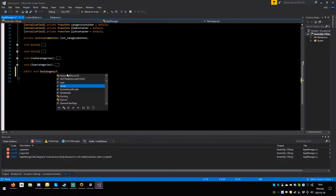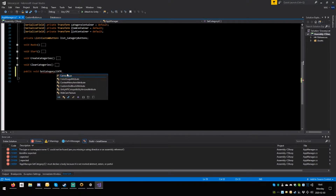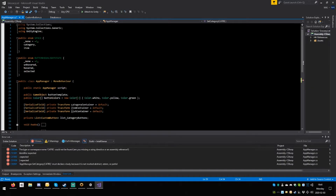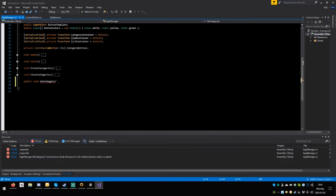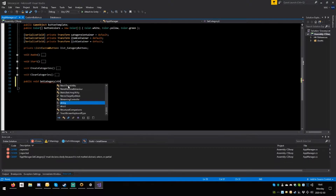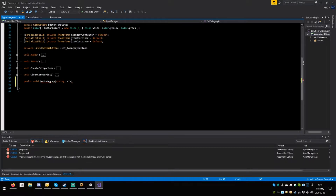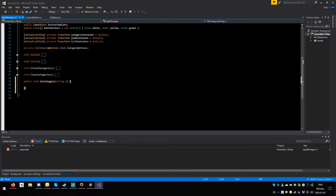It won't be an enum, it won't be a string — actually it will be a string. So string category — just string — and just C would be the right category. C is fine. Close round, open the brace, save.